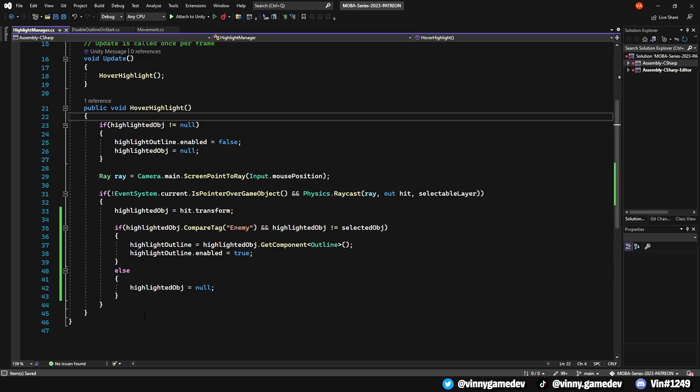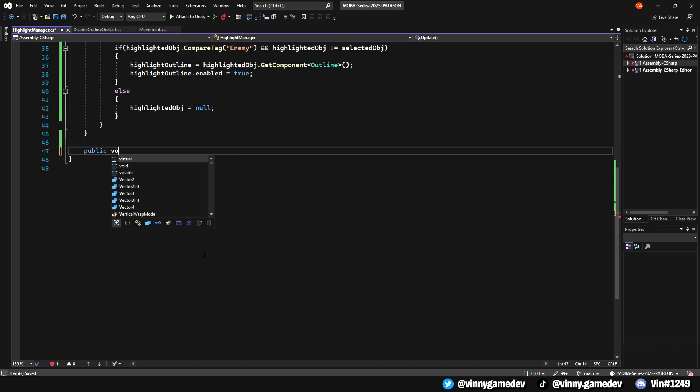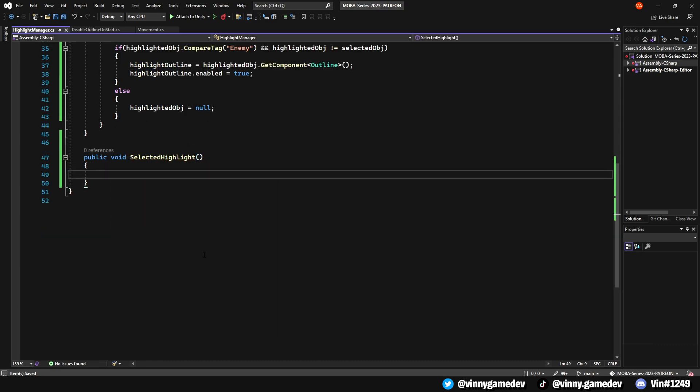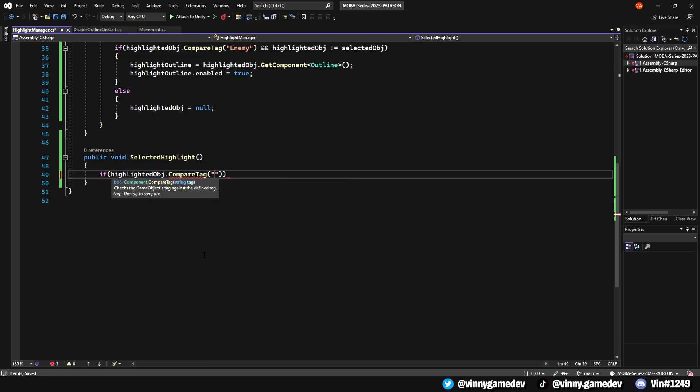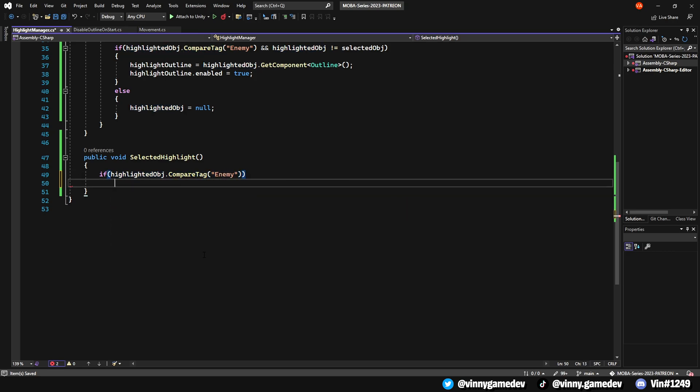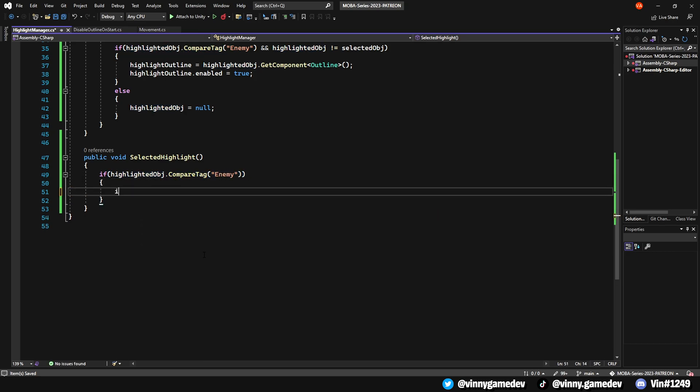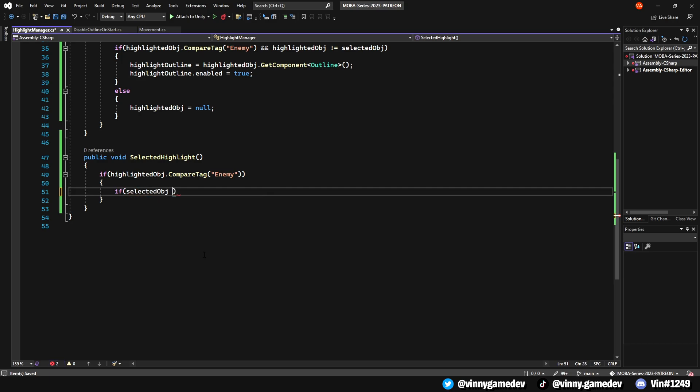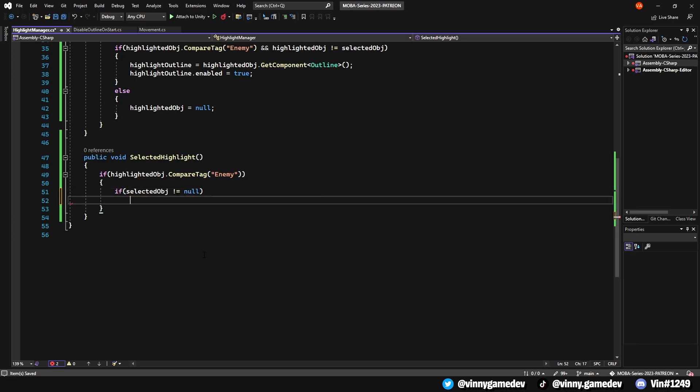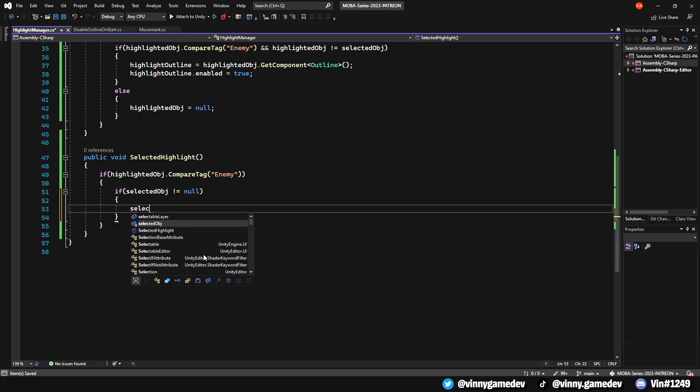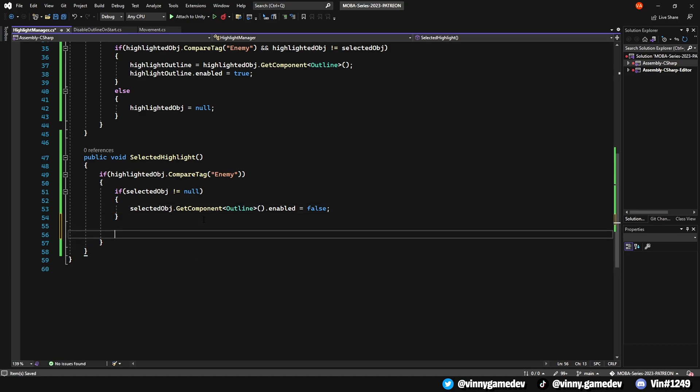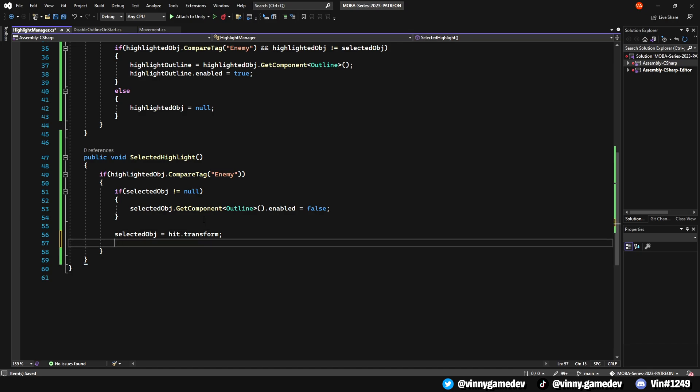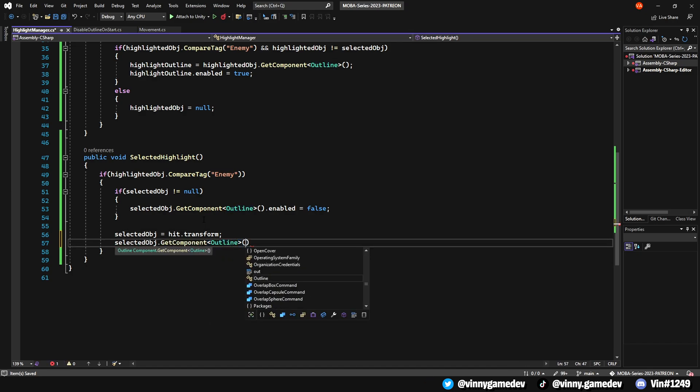Let's create a public void named SelectedHighlight outside of this method. Inside this function, we'll check if the HighlightedObject CompareTag is enemy, then we'll check if the SelectedObject is not null, and if it's not null, we'll get the OutlineComponent of the SelectedObject and enable it to false. We'll also set the SelectedObject to Hit.Transform and the OutlineComponent enabled to true.